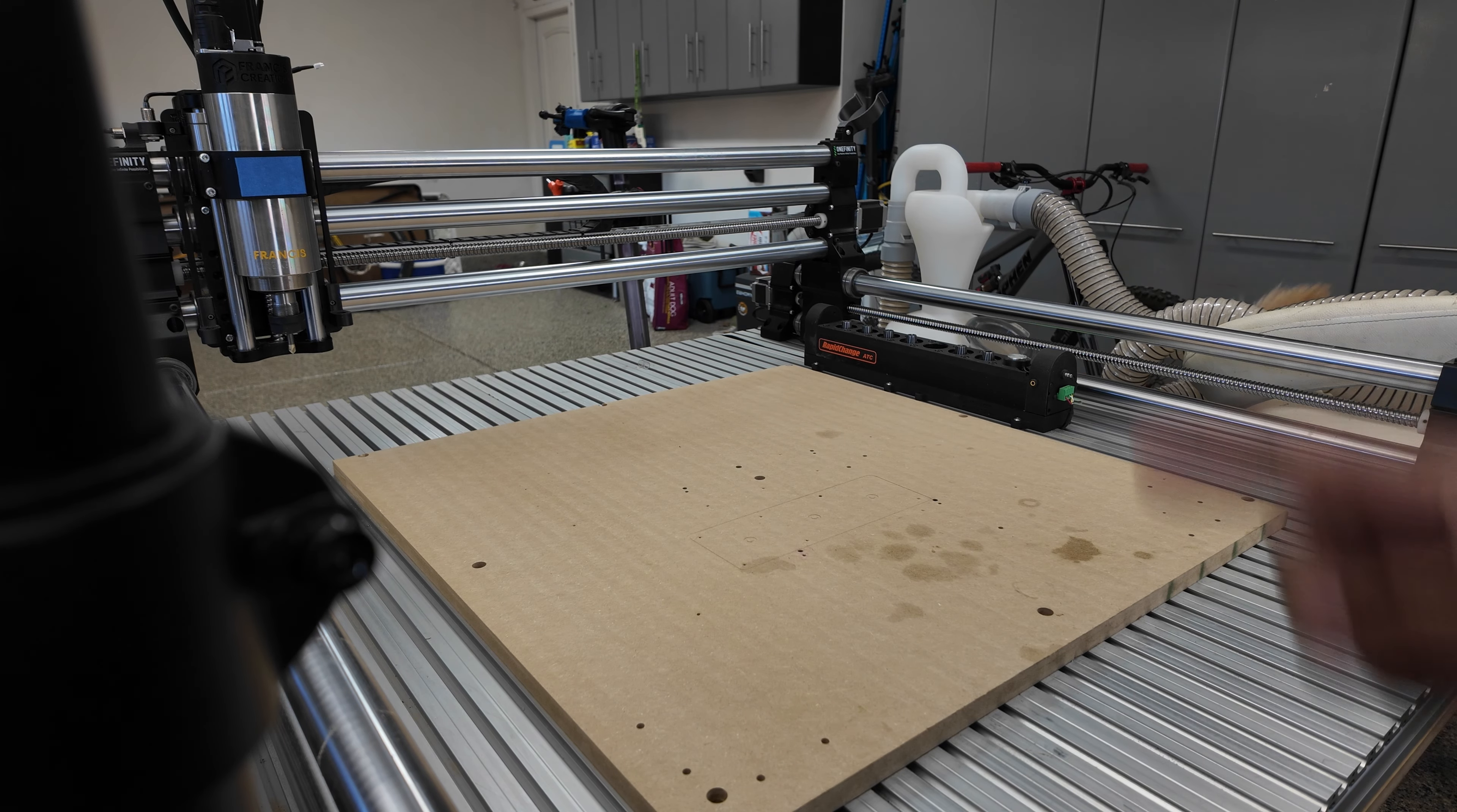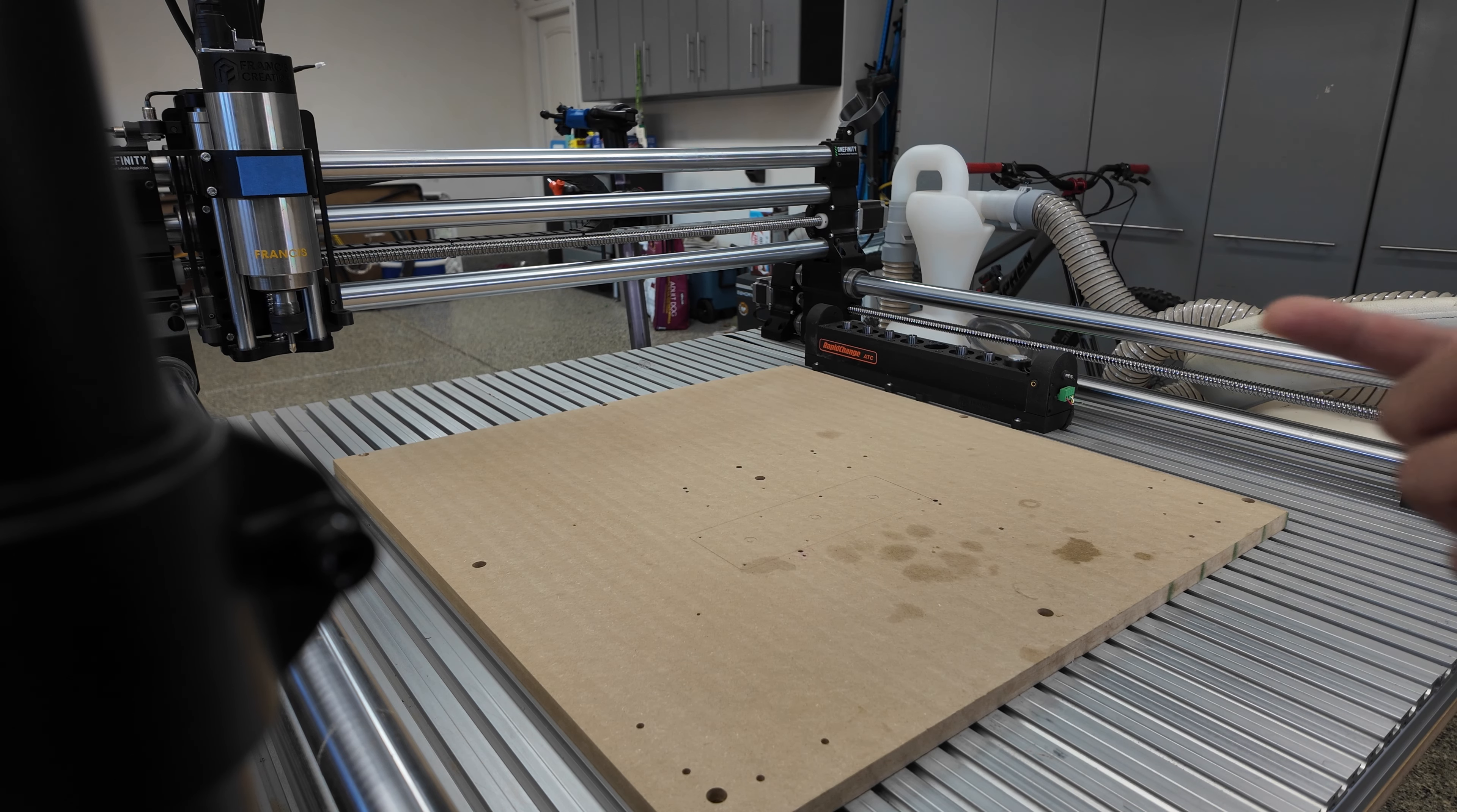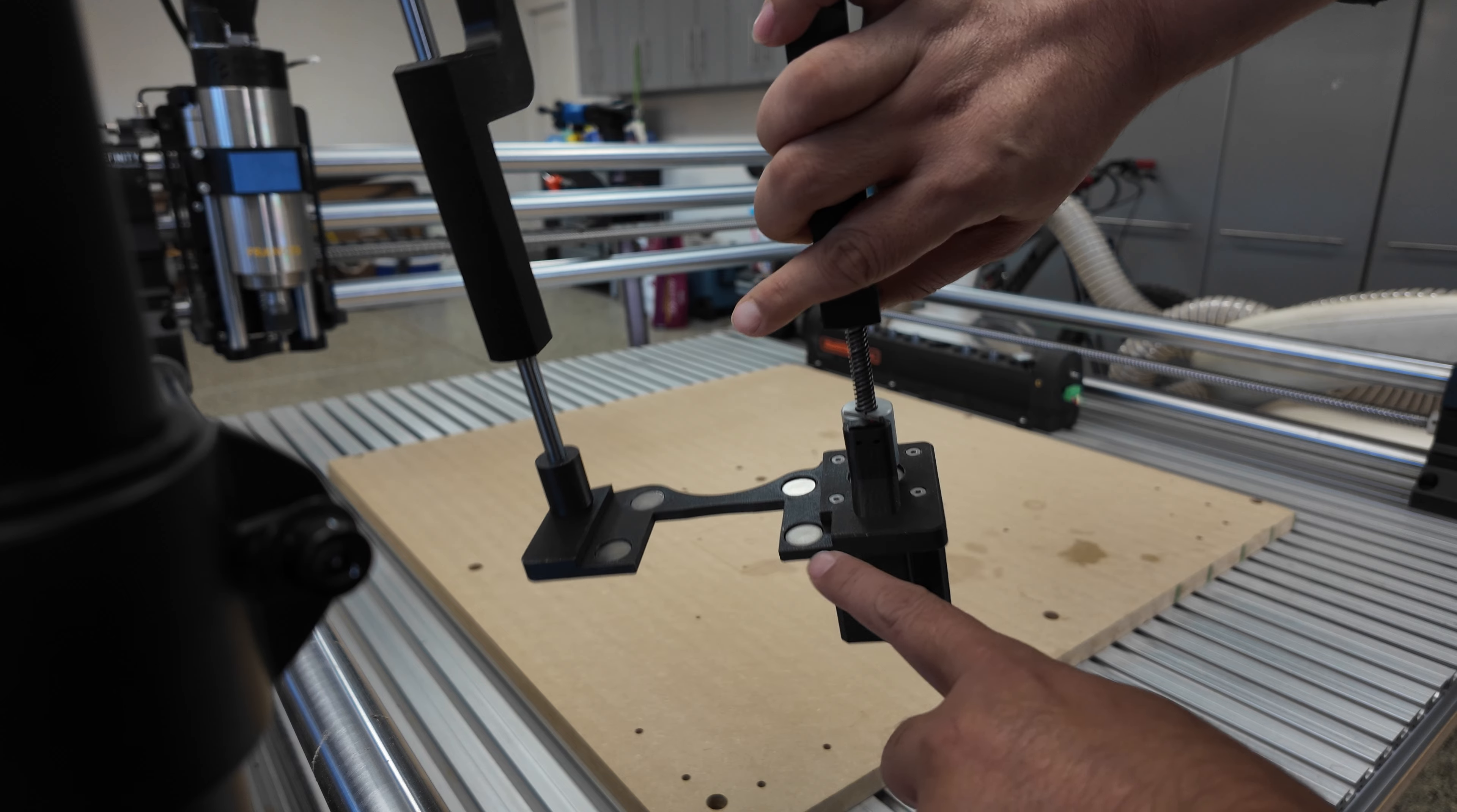I will demo my new version of auto dust boot. The new version can be detached without any tools. Right now I don't have a dust boot, so the dust boot is here completely disconnected and has four magnets.